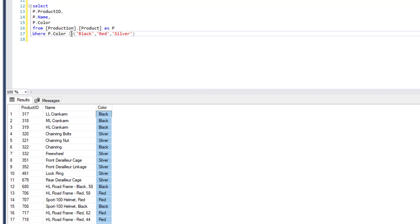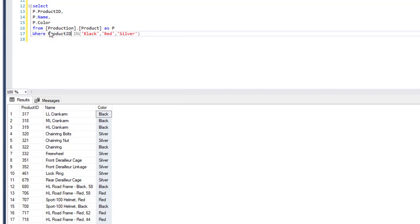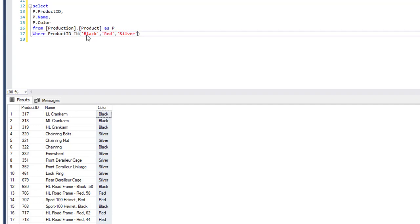Now let's use numbers. For numbers, we'll use product ID. Numbers are a little bit different — they don't need quotes, I should say.